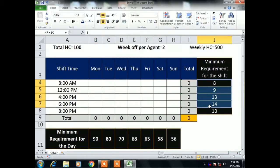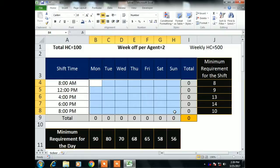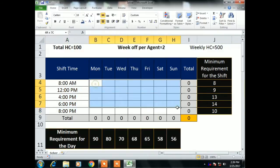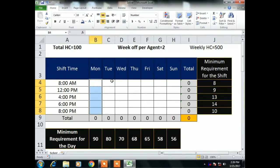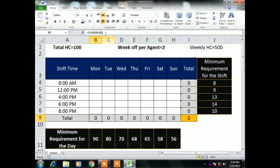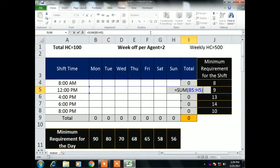I have two conditions here. The first is the minimum requirement for each shift. Each shift has a minimum requirement for any given day. For example, in the 8 AM shift, the minimum requirement for any day is 8 agents — so at least 8 agents should be scheduled in the 8 AM shift. Similarly, there are minimums for the 12 PM, 4 PM, 6 PM, and 8 PM shifts.